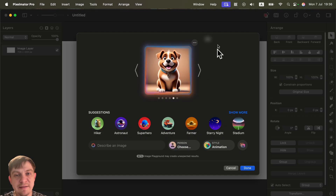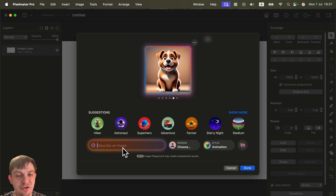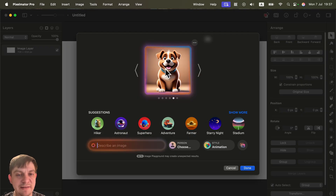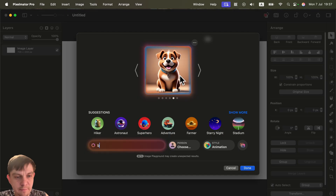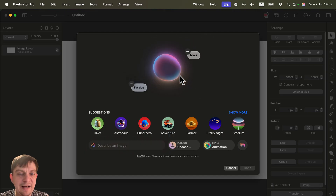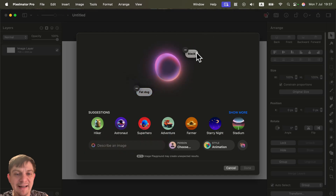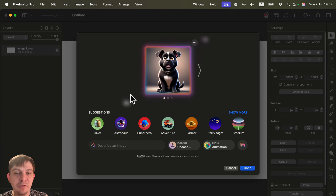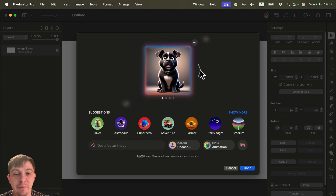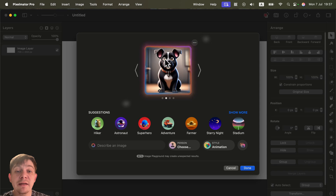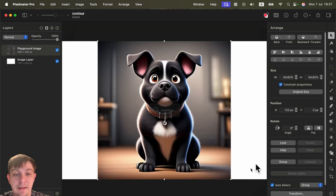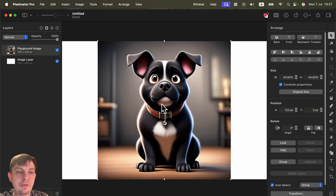The cool thing about this generator is that you can add short tags — you don't need to reinvent the whole prompt. Tags can be really simple, and you can stack multiple separate tags to build up your prompt. It's a really cool way of refining your image generation requests.